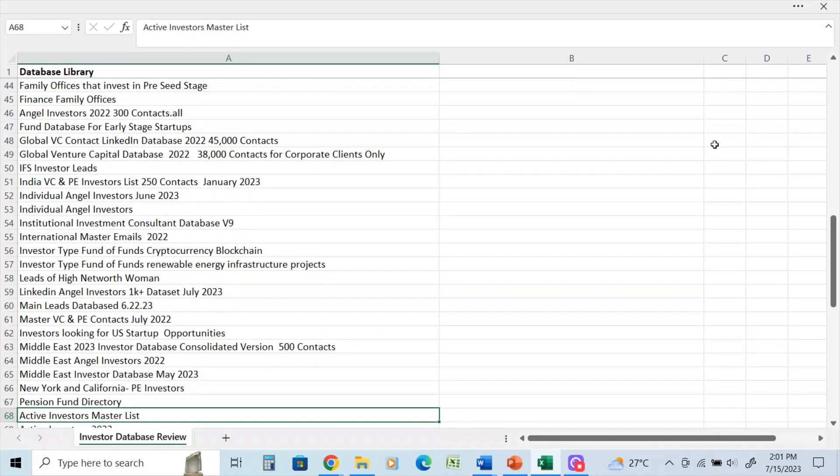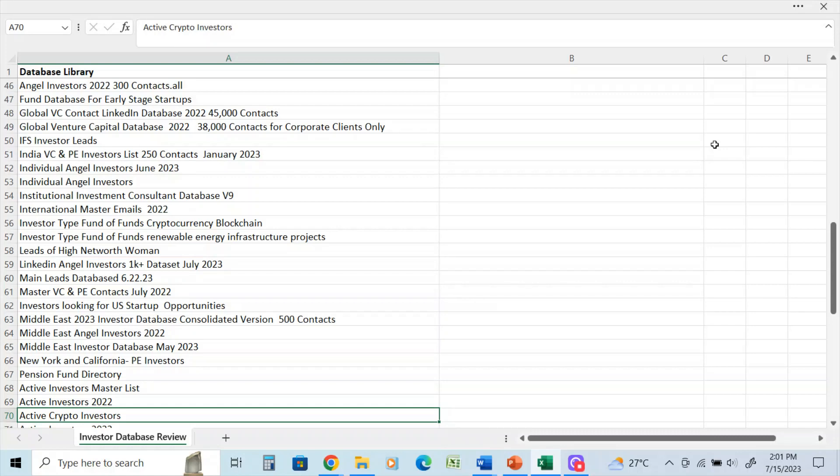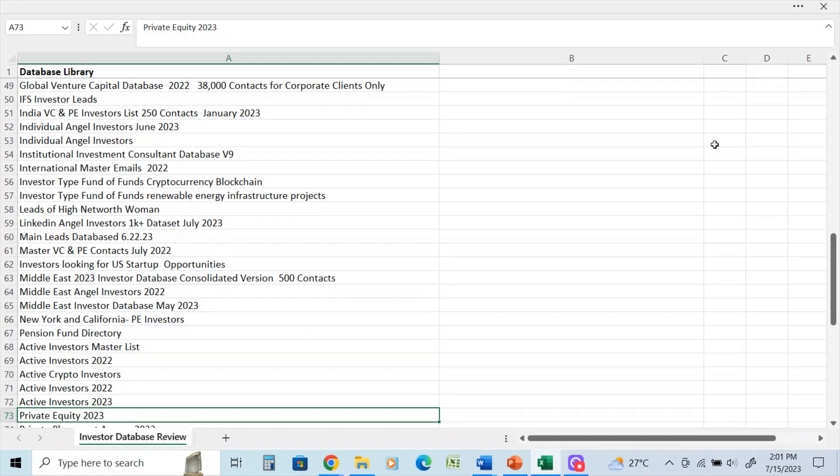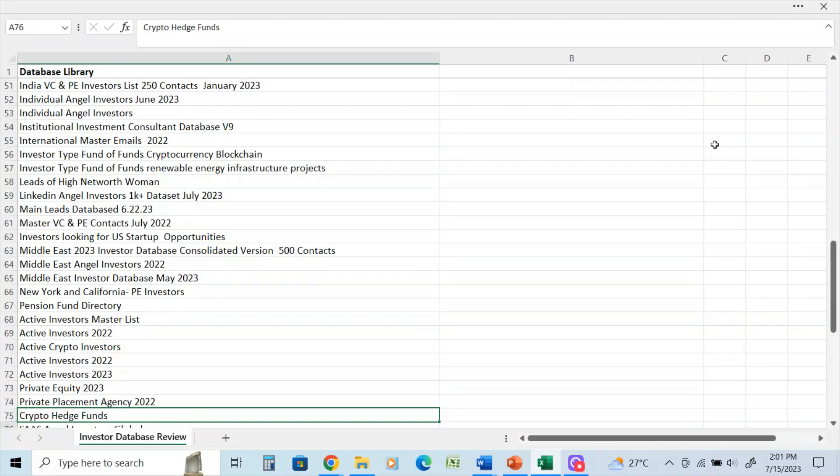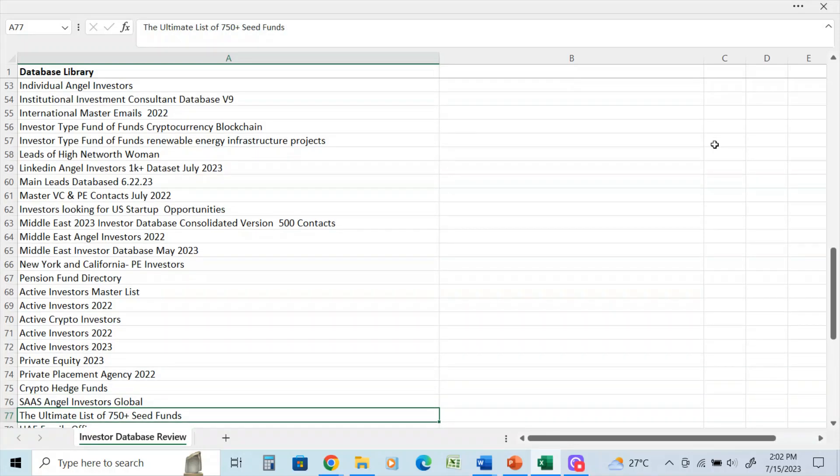That's one of the most comprehensive databases of pension funds that there is. Active investors master database - I think that has about 45,000 contacts. Active crypto. So you see more active lists - these are databases that were scraped for clients using our resources that we have, and they were mainly LinkedIn databases for people who are actively say they're looking for investment opportunities. And those are for clients done on a custom basis. Private placement agency 2022. Crypto hedge funds - these are great databases if you're looking to source investors in the hedge fund industry that will look at crypto.